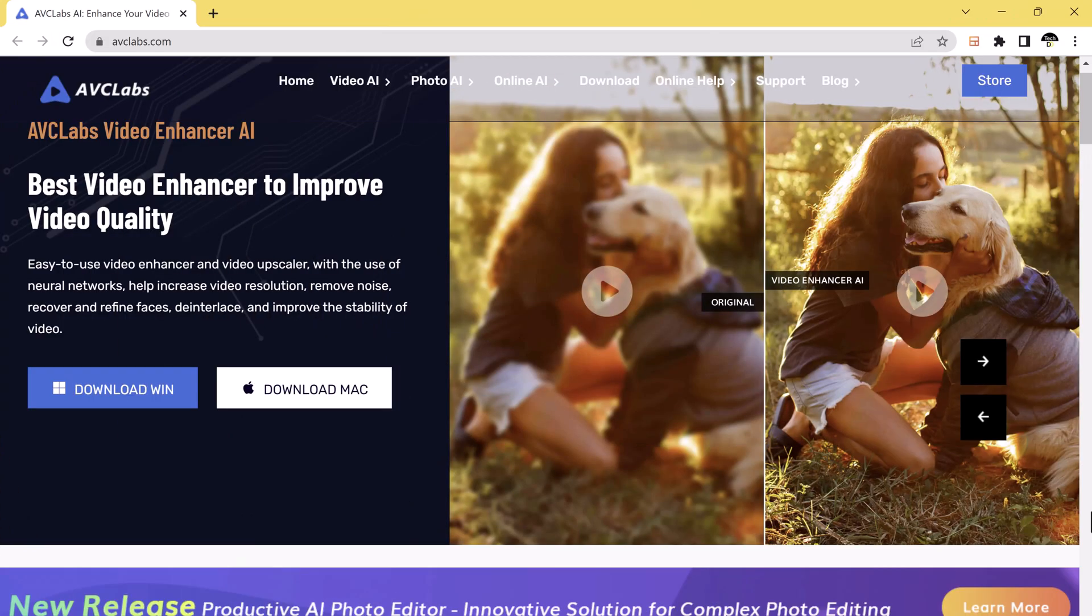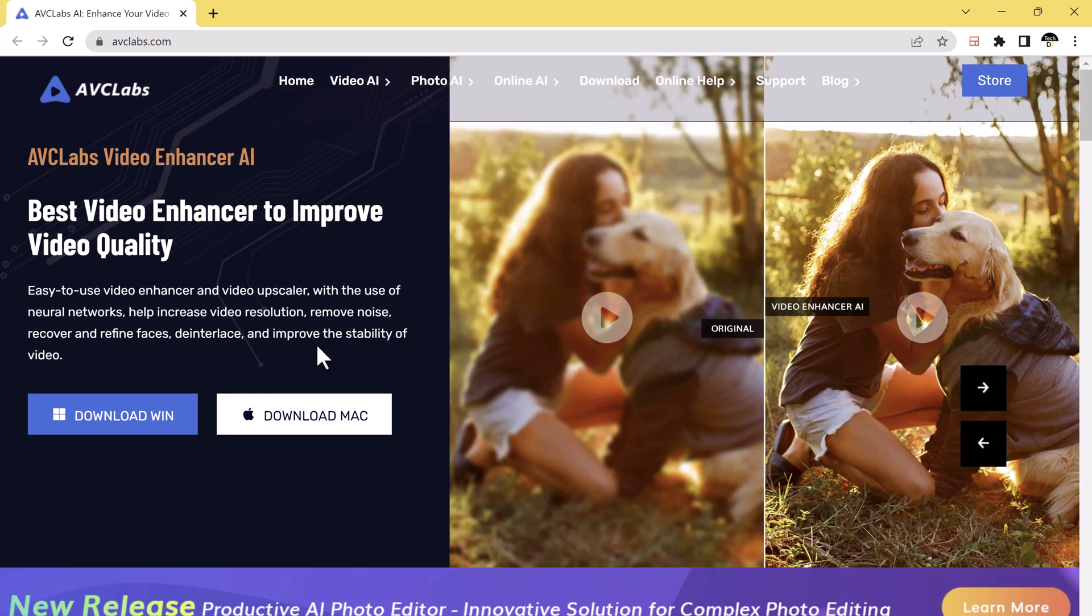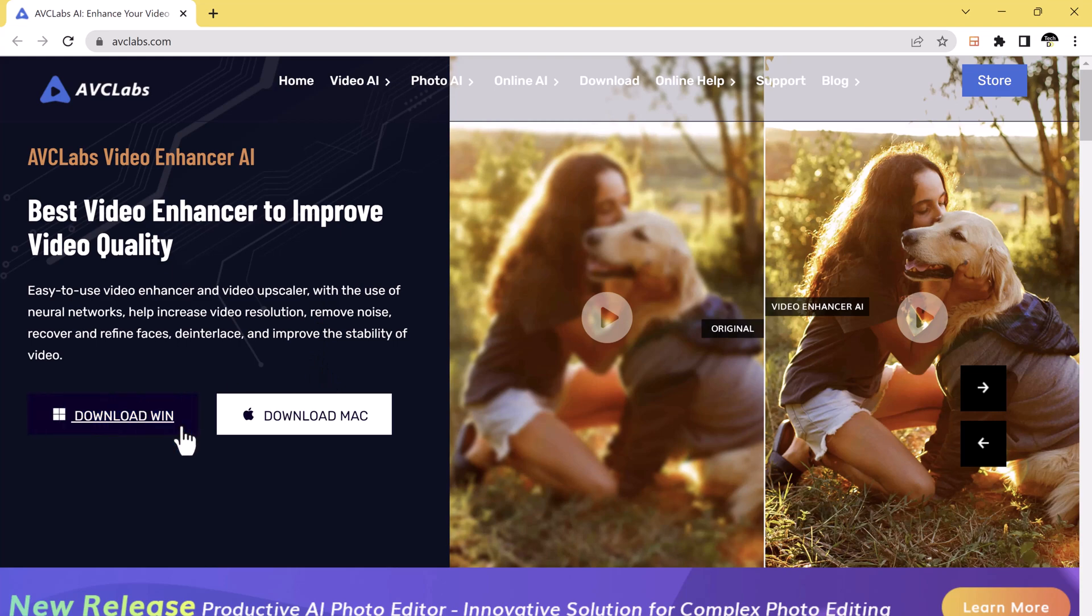So for this, we will use AVC Labs Video Enhancer, a powerful software designed to enhance the quality of your videos. The download link of this software is available in the video description.